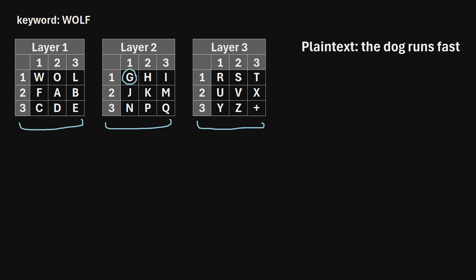But instead of writing F here, we've already written an F, so we'll just skip to G. Then H, I, J, K, and instead of writing L — we've already written an L — so we just skip to M, and so on. We continue filling in the remaining squares this way, skipping any letters already used.